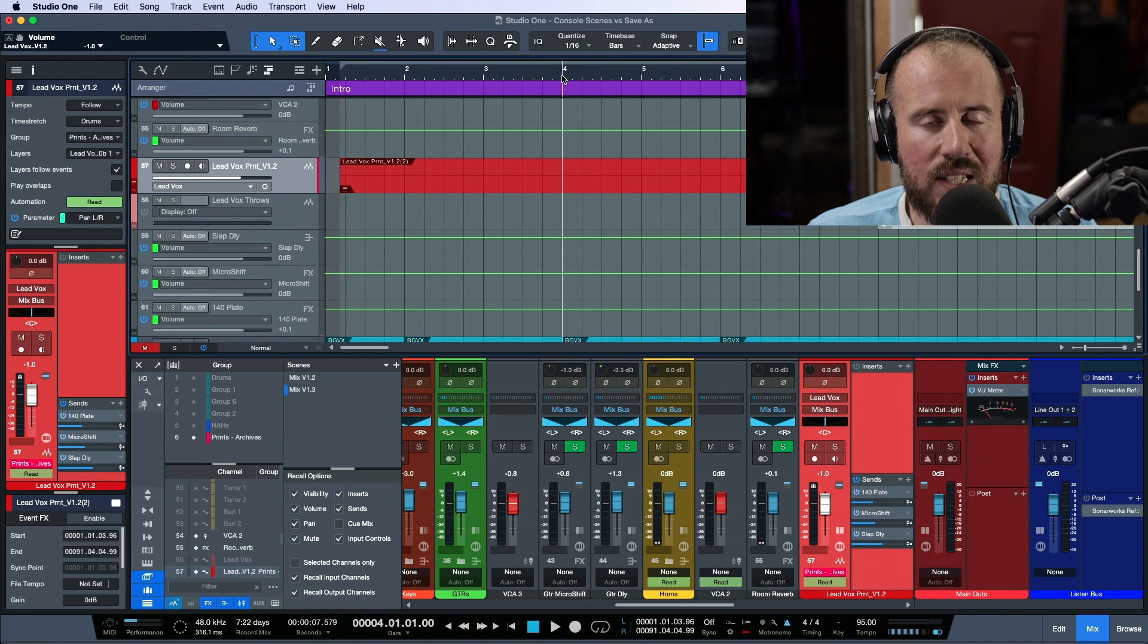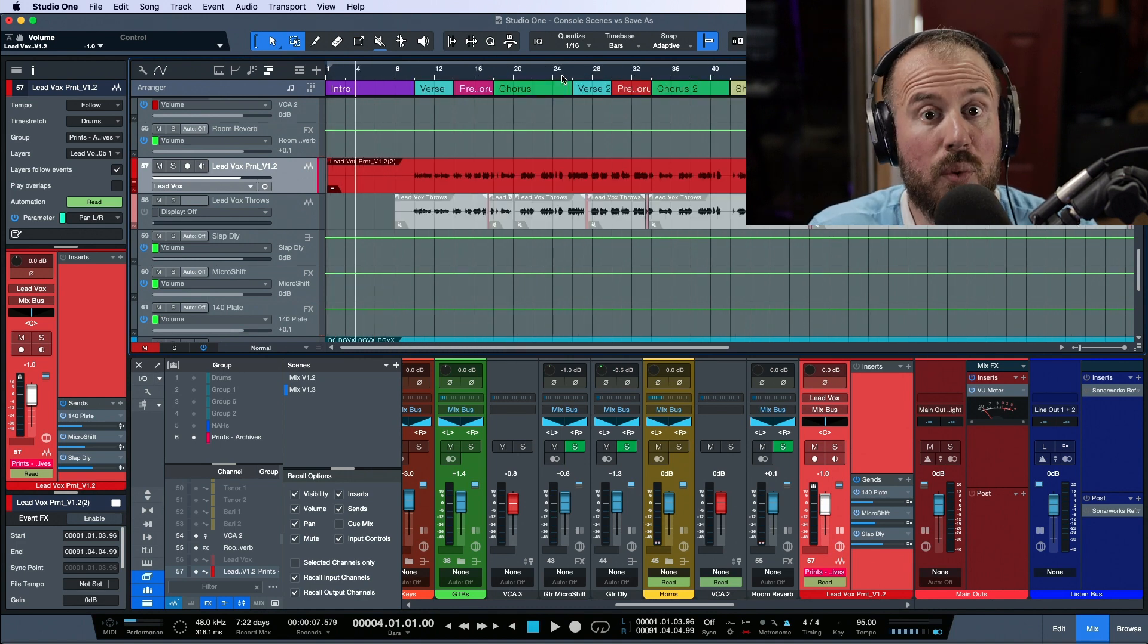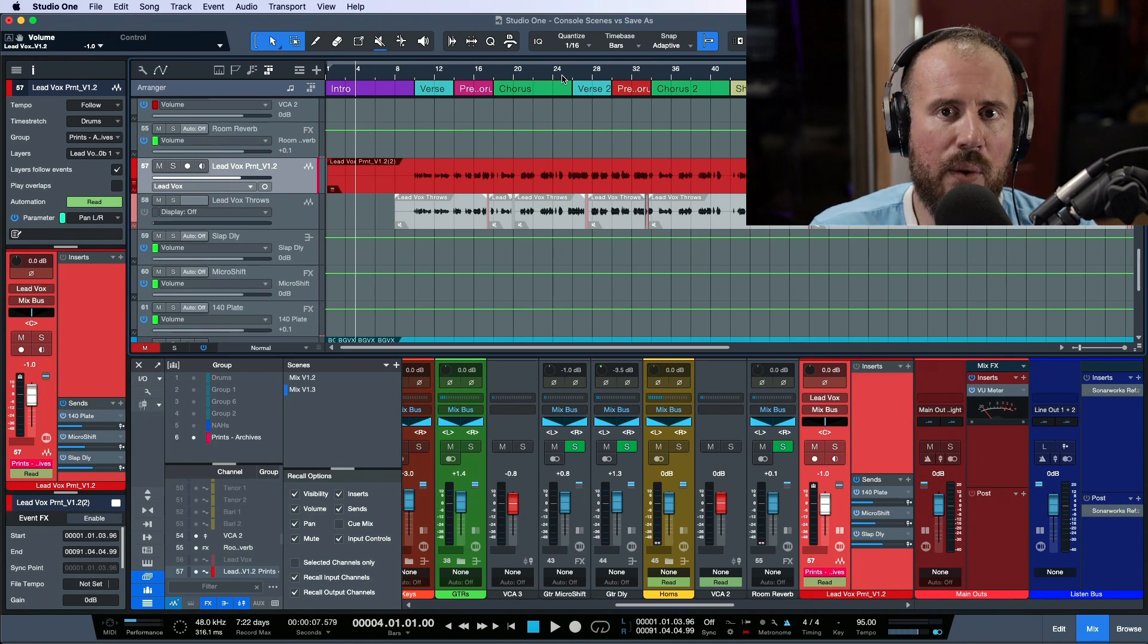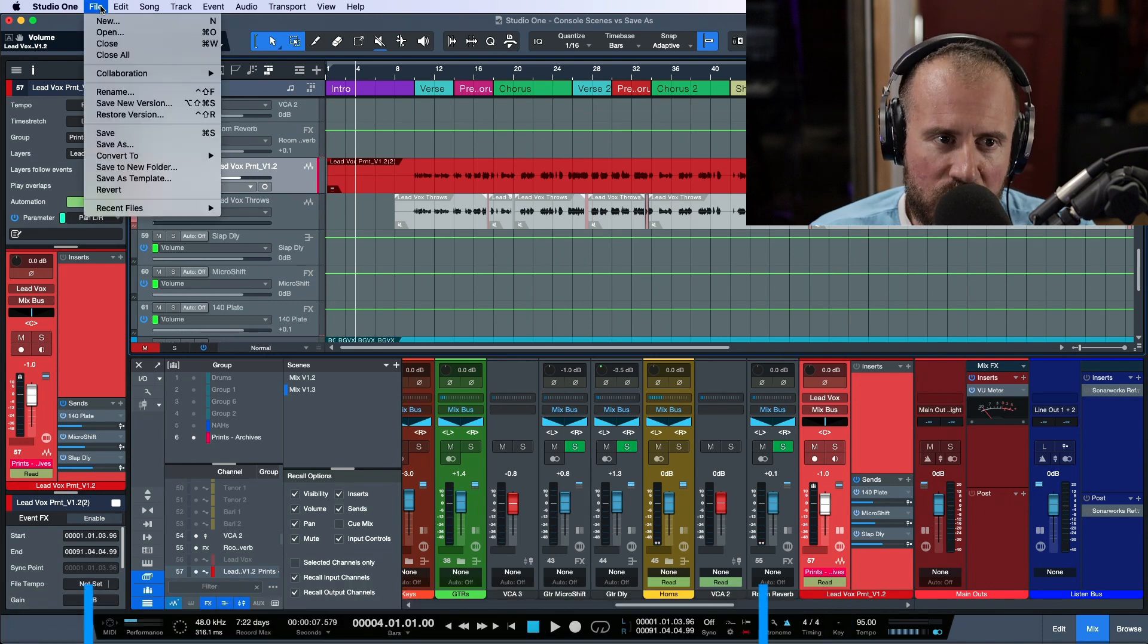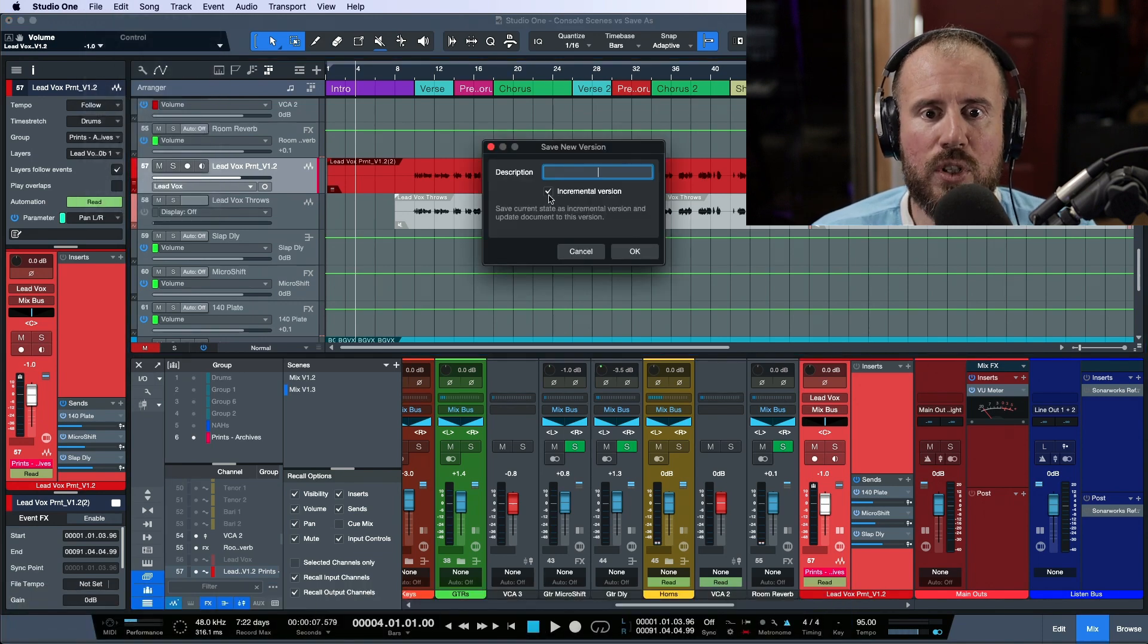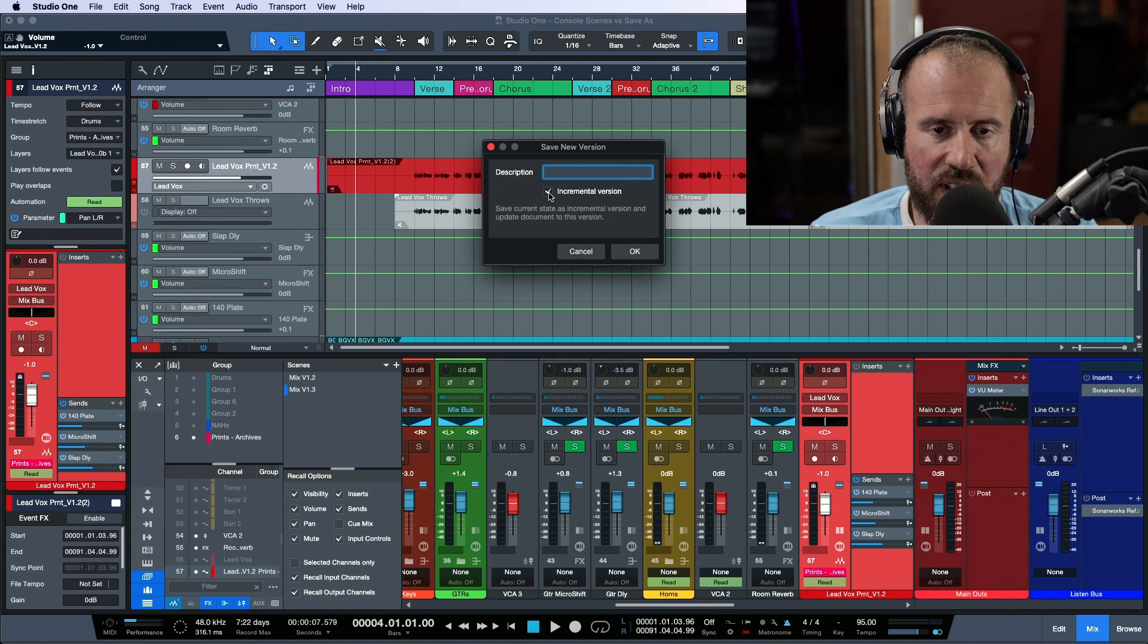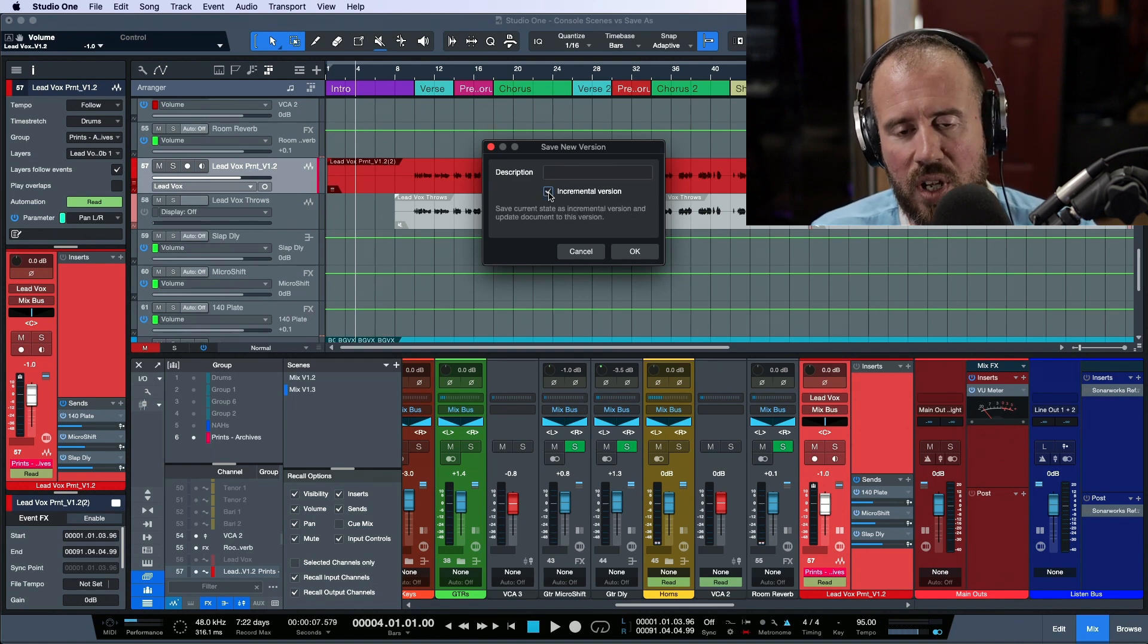So now within this same song, we have two versions of a mix, which I would usually do using a save as, or I would do it with using a version from within studio one. If I used a versioning system, I would save a new version. I would choose whether it wants to be incremental, which is kind of like a save as or non incremental, which is kind of like a snapshot.